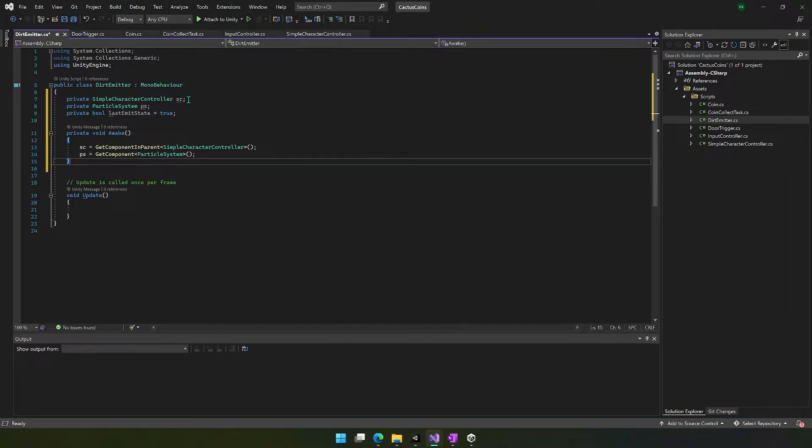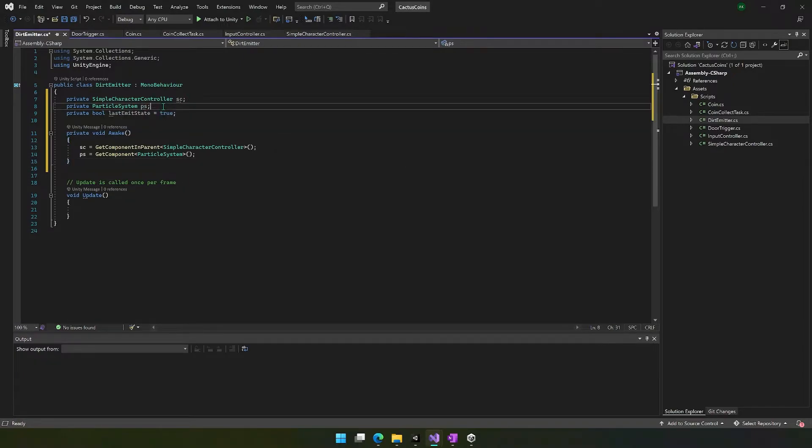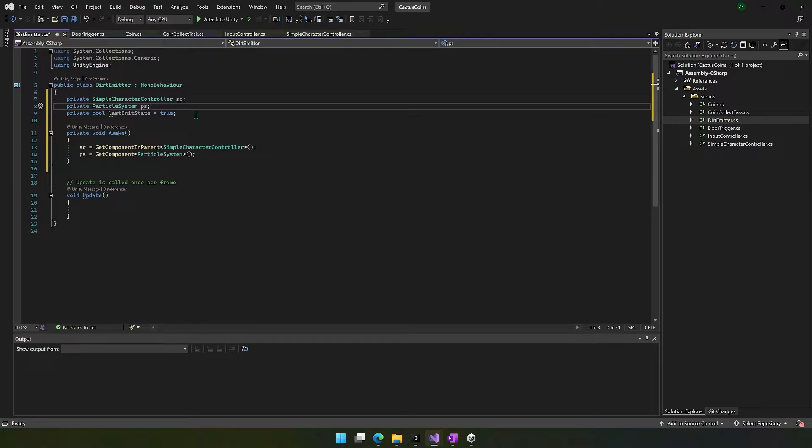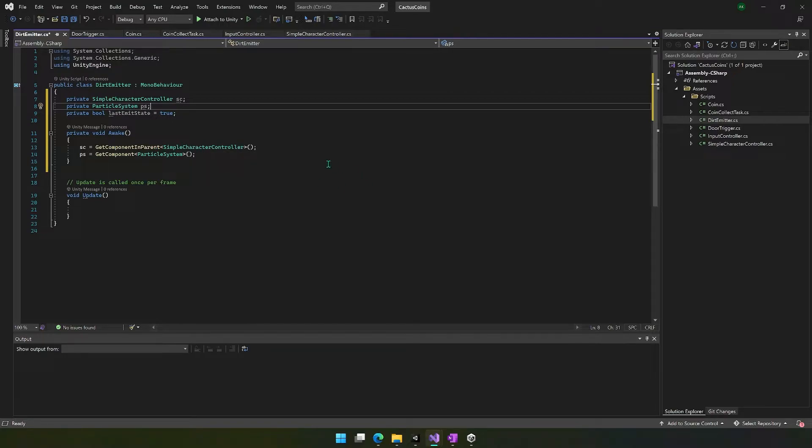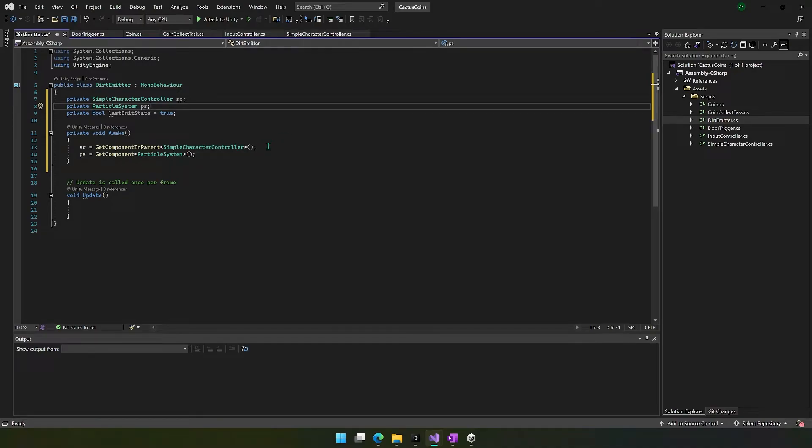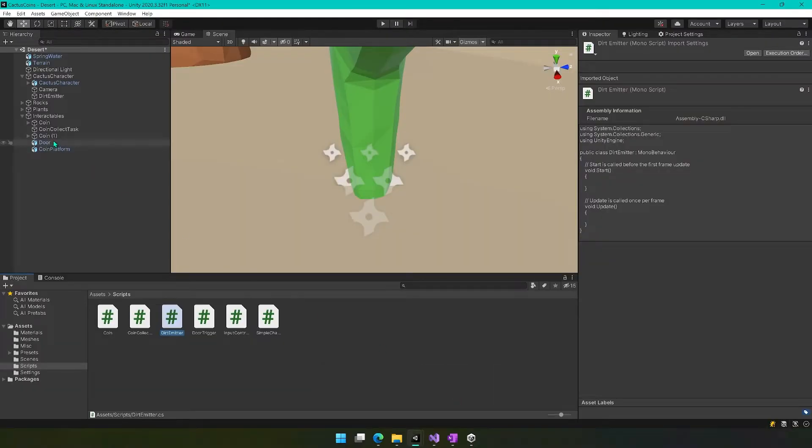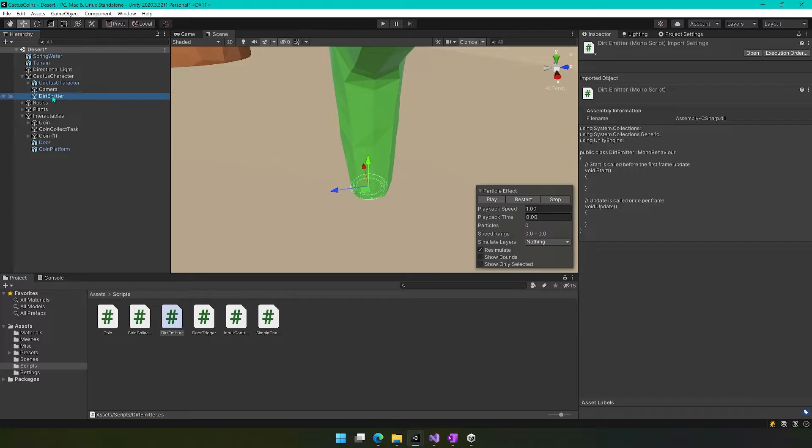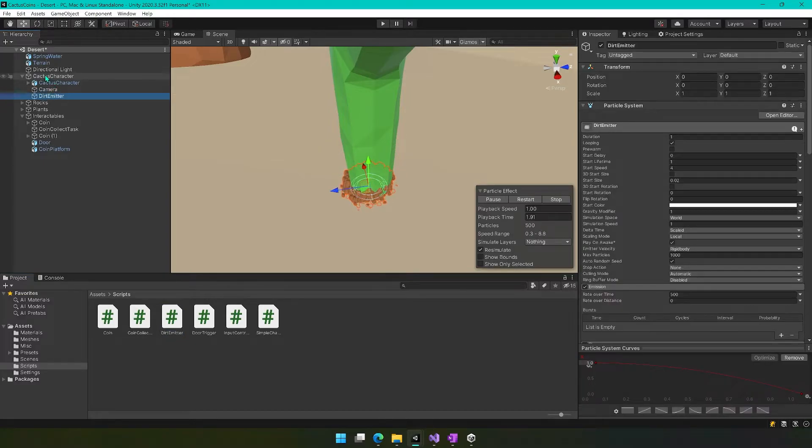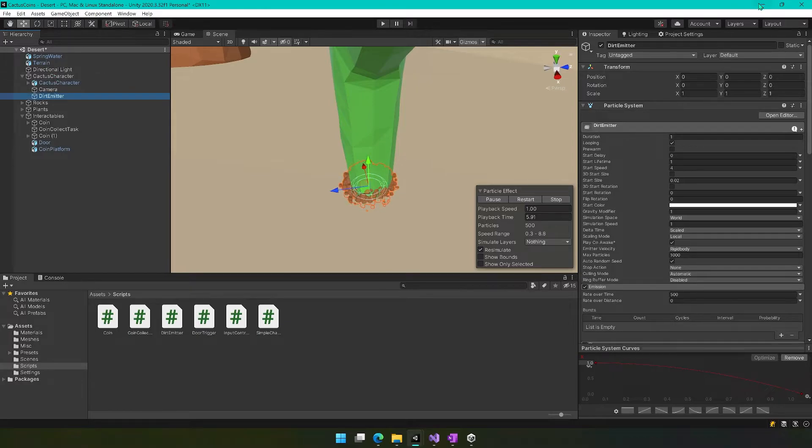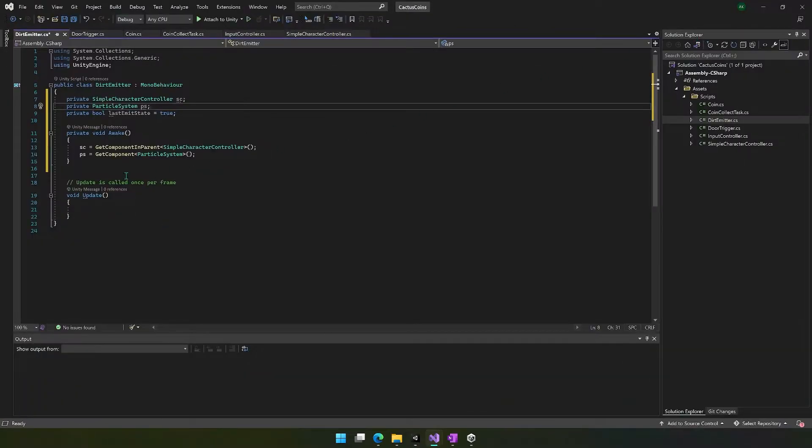One is the simple character controller, so we keep track of that controller. We keep track of the particle system as well. And then we also have a last emit state so that we can use this as a reference for whether we were previously emitting or not. And then we're going to have an awake function where we just get those components. So we're going to get the character controller by getting component in parent. The reason we do that is because this emitter is a child of this, so we want to look for that character component on this character. And then we're going to be looking for this particle system on this same object.